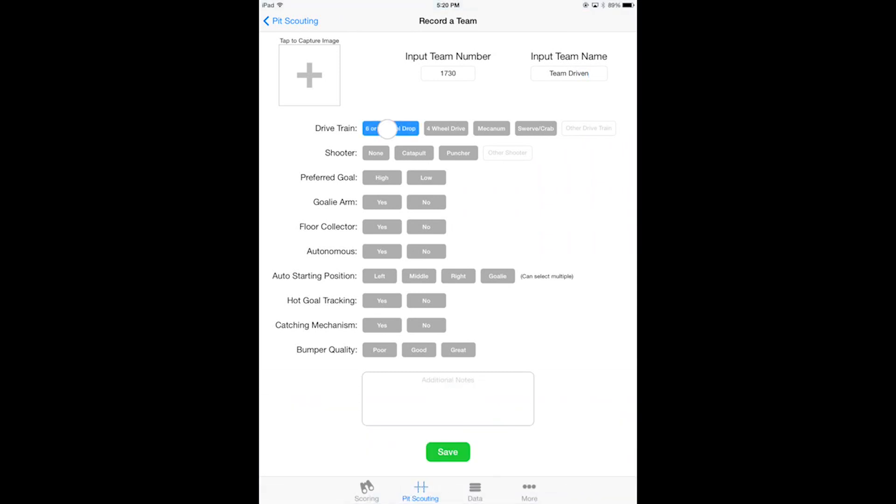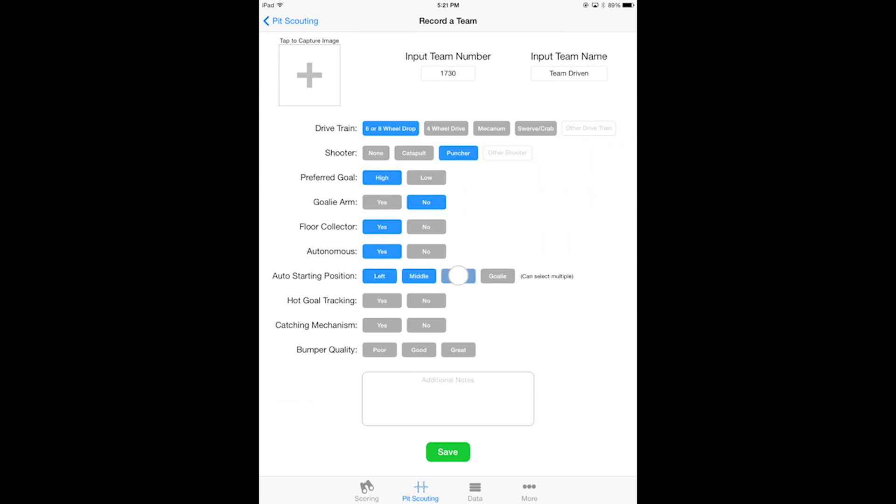Then I'll go through and select all the different stats of this robot, like a six or eight wheel drive train, and then also for the shooter I'll say it's a puncher. Preferred goal I'll say high, they don't have a goalie arm so I'm not going to put that there. Floor collector yes, and autonomous I'm going to say yes. For autonomous starting position I'll say left, middle, and right because they're a pretty diverse robot.